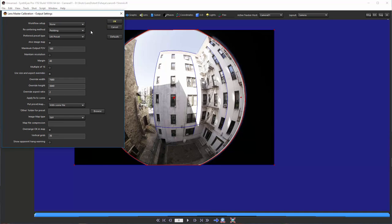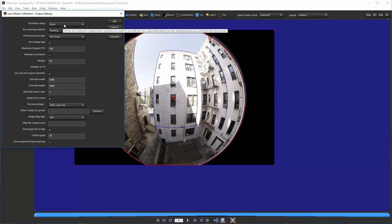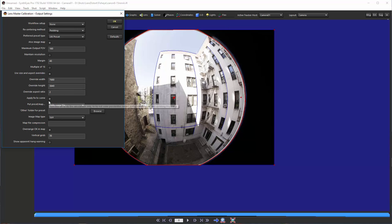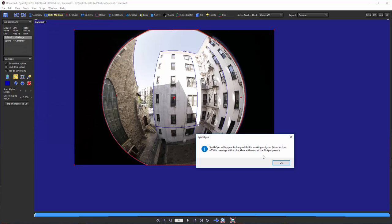Now, we get the second panel from this script. And, we get to select what kind of output format we want. And, for starters here, we're just going to be determining what sort of lens we've got. And, we'll leave the workflow setup at none. And, we're going to set the apply fix to scene to be turned off. So, we're just going to be doing the calculation itself. So, we'll just hit OK.